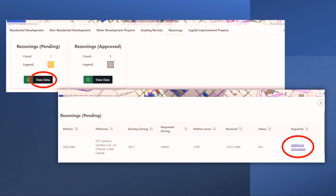On the Rezoning tab, press View Data to open a table with more information. The Additional Information link will take you to the City's webpage on the specific petition. Similarly, the Capital Improvements tab will include an Additional Information link to the project page for that Capital Improvement.